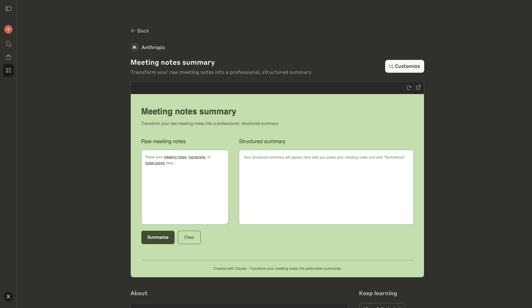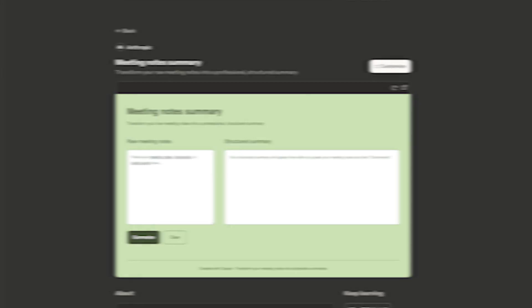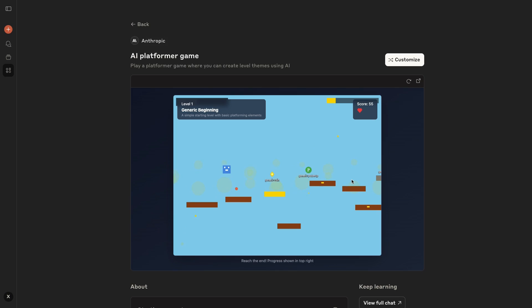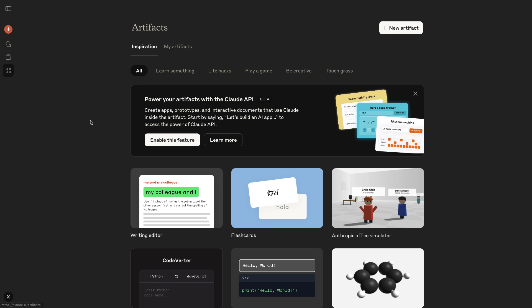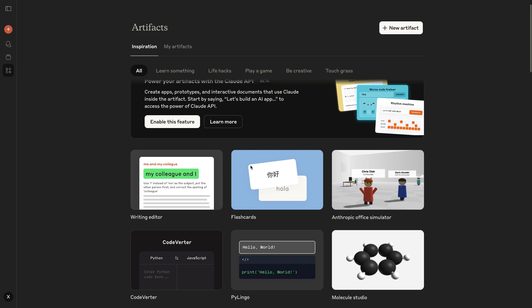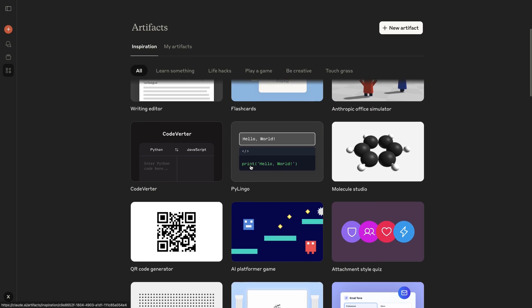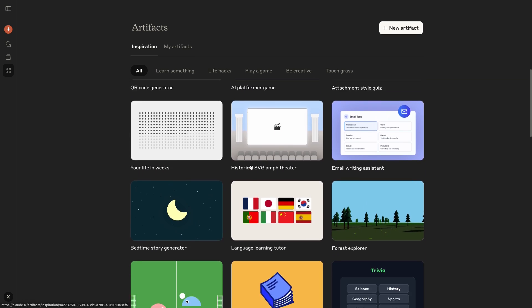First off, what is an artifact? It's kind of a vague, fancy word, but it's essentially any item created with a Claude prompt. It could be as simple as a text document or as complex as a platformer game. To start exploring artifacts, open up Claude and click on Artifacts in the left-hand menu. Here, you're going to see a gallery of example artifacts published by Anthropic.